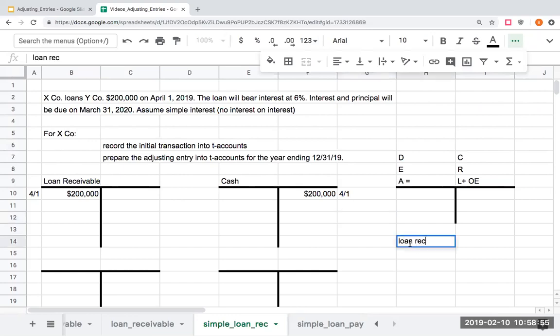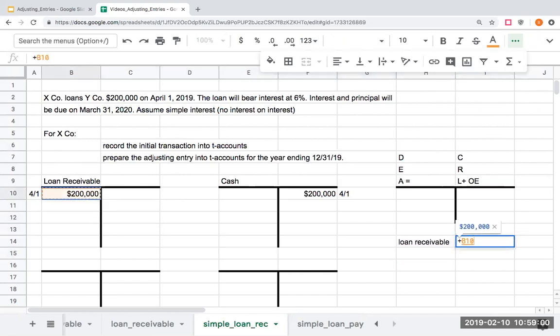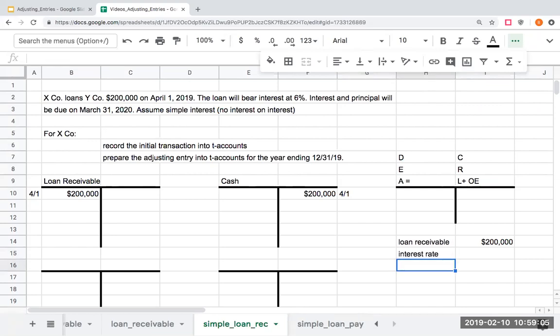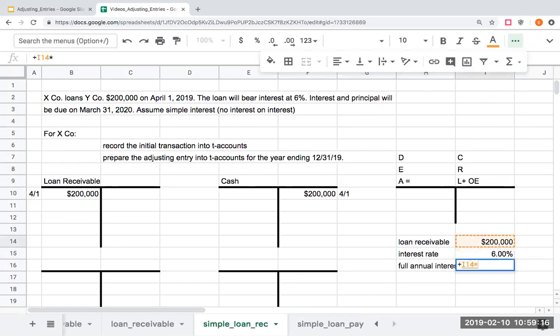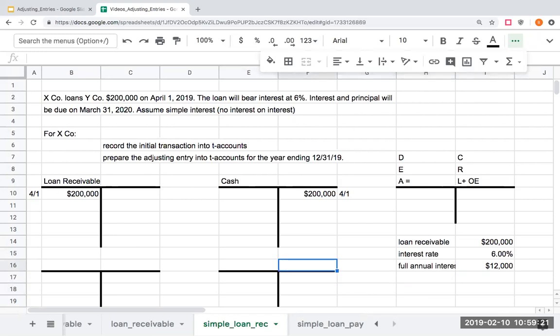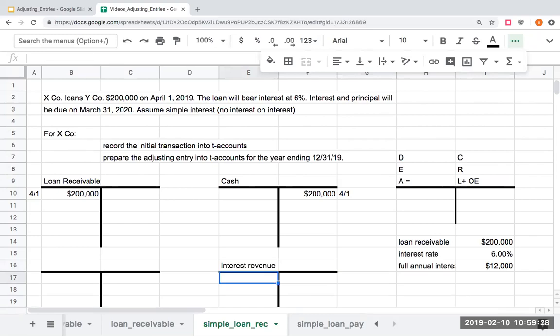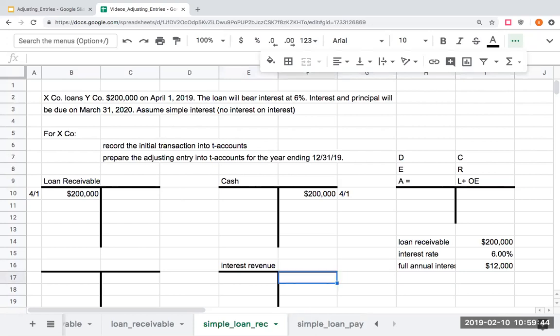Here, my loan receivable amount is going to be $200,000. The interest rate is going to be 6%. The full annual interest is going to be $12,000. Now, when I'm looking at showing what I've earned during the period in the form of interest revenue, because I've loaned this money to Y company, and even though they haven't paid me interest, I still need to show this on my books because this is the period of time where I've earned it. So, here, I've got to show my interest revenue. I'm going to show that revenue here with a credit.